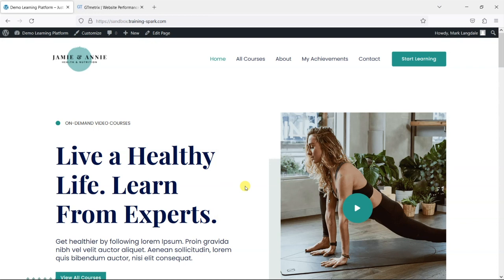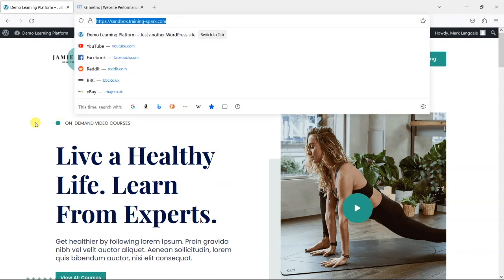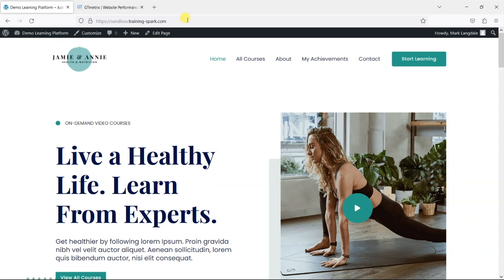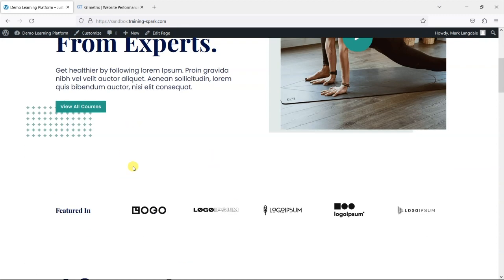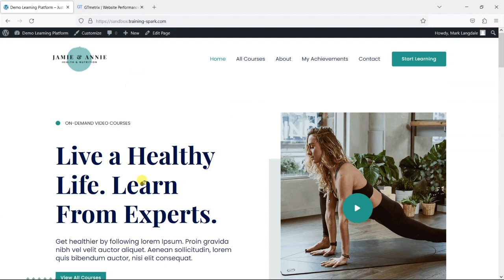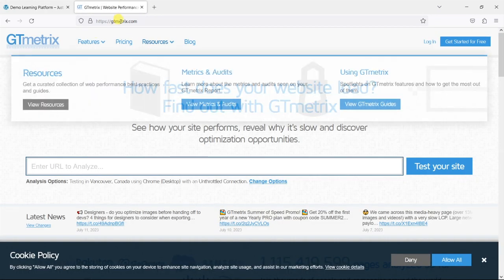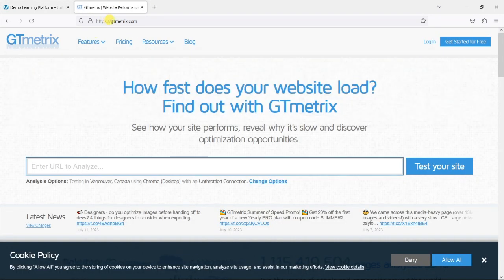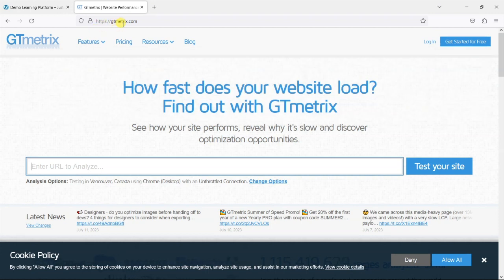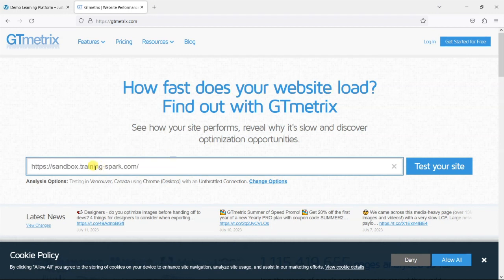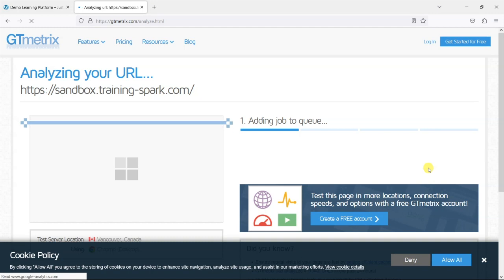So initially if you're coming to this cold one of the first things you should do is just check the speed of your platform. And one way to do this is to just copy your platform's address assuming it has a public facing page like this one and then head to a site called gtmetrix.com.